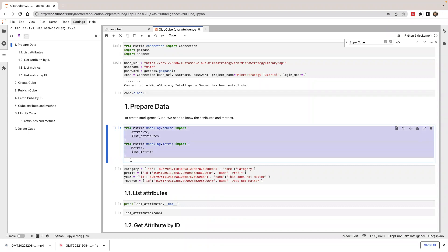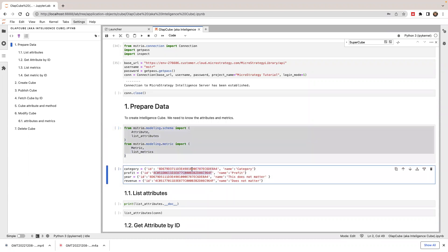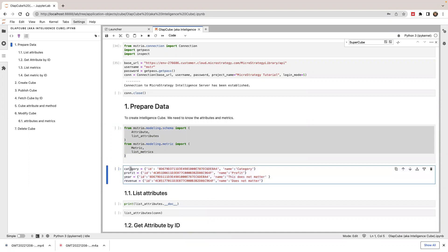When you create an actual cube, you can use the ID directly. So if you already know the ID, you don't need to do a lookup — you can just use an ID and name to create a cube. For this demo, I'm going to use category and year for attributes, and profit and revenue for metrics. Let's define this.